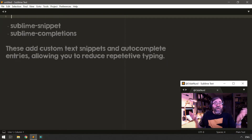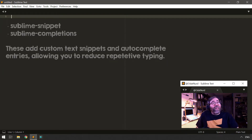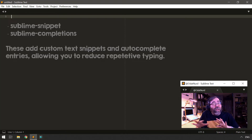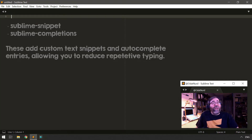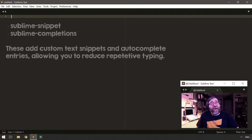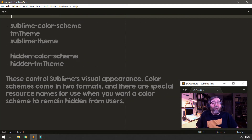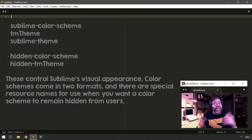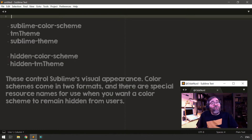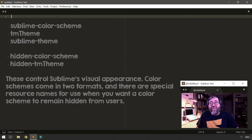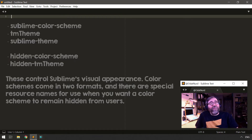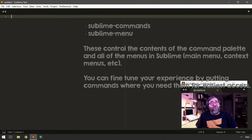There are also others you may be slightly familiar with depending on how you've configured Sublime — like resource files that allow you to augment the menu or add items to the command palette. You can also add syntax definitions if you wanted to add support for a new language, and you can do things like adding new color schemes and themes to change the whole look of the application.